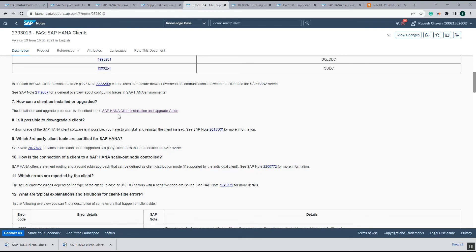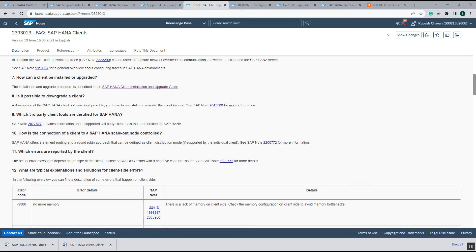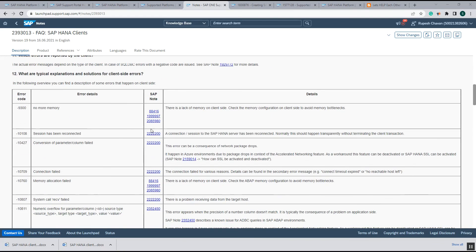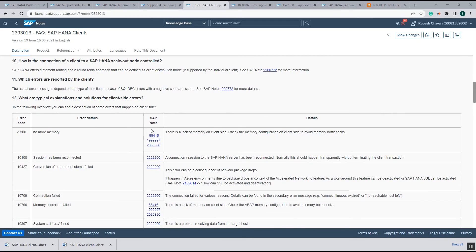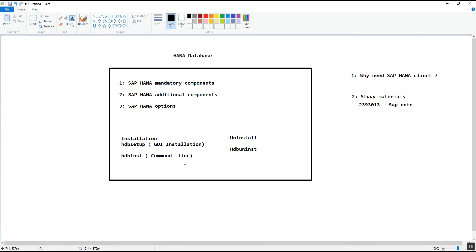How can the SAP HANA client be installed and upgraded? This information can be found in the SAP HANA Client Installation and Upgrade Guide. Another question is: is it possible to downgrade a client? The answer is no — we cannot downgrade the SAP HANA client software. We need to uninstall and then reinstall the client to move to a lower version. You can refer to those questions and the answers will include SAP notes that help raise your knowledge regarding the SAP HANA client.